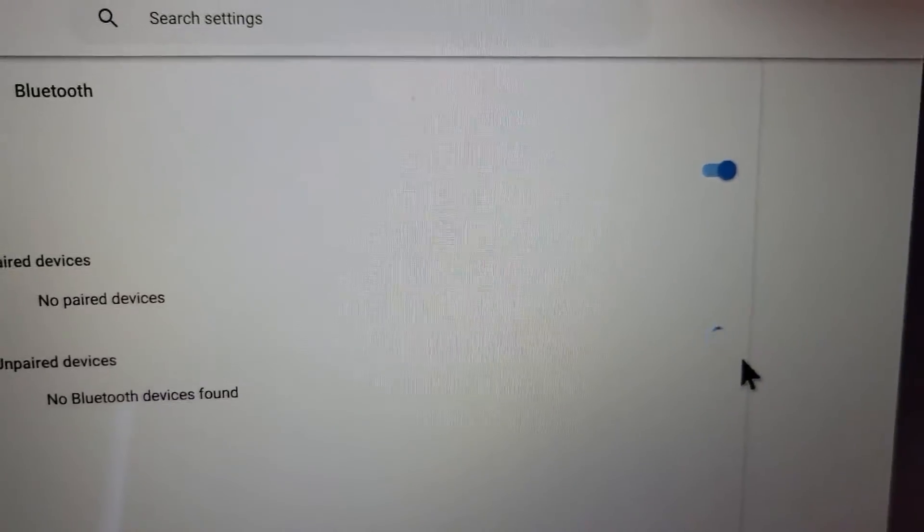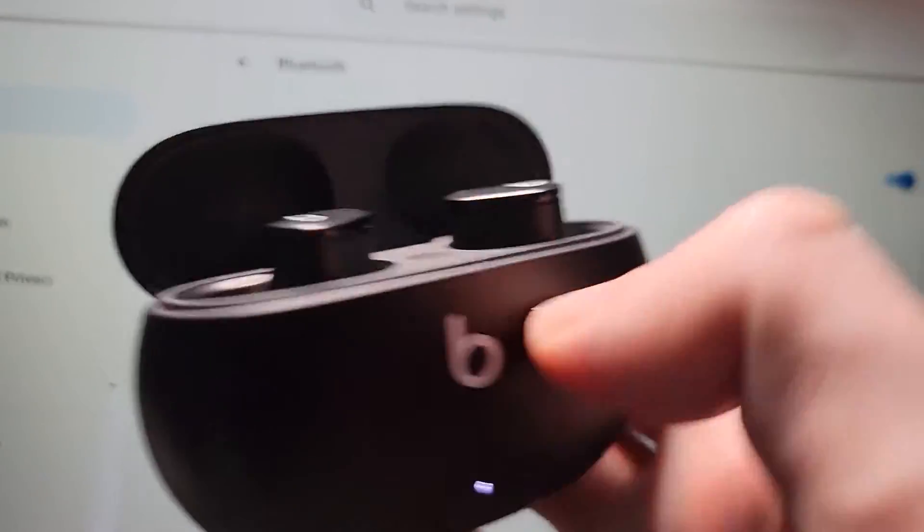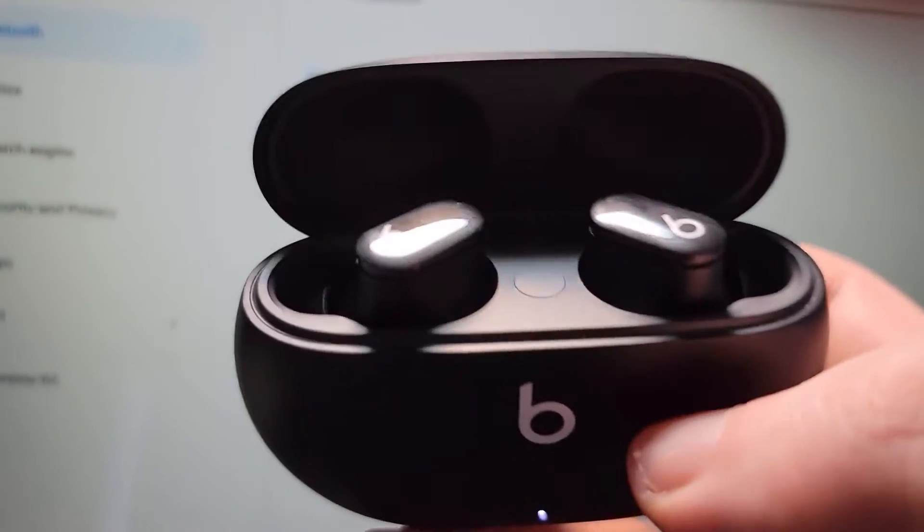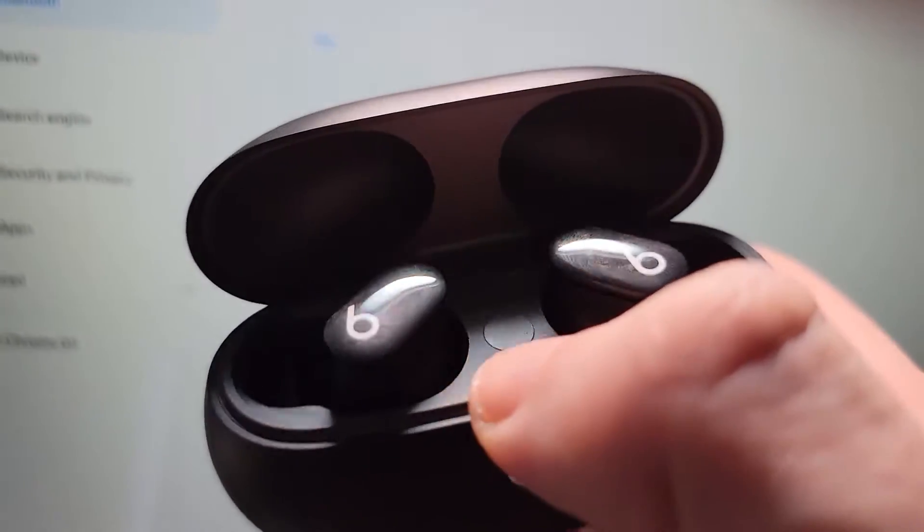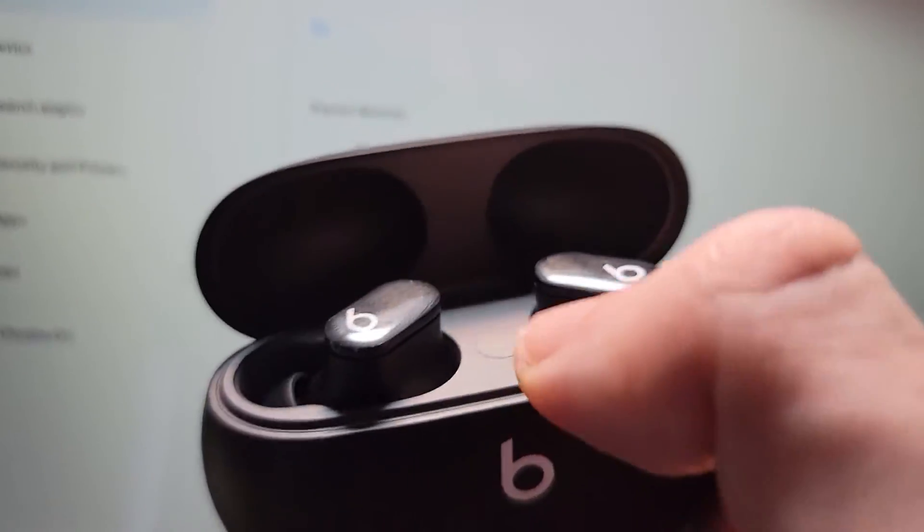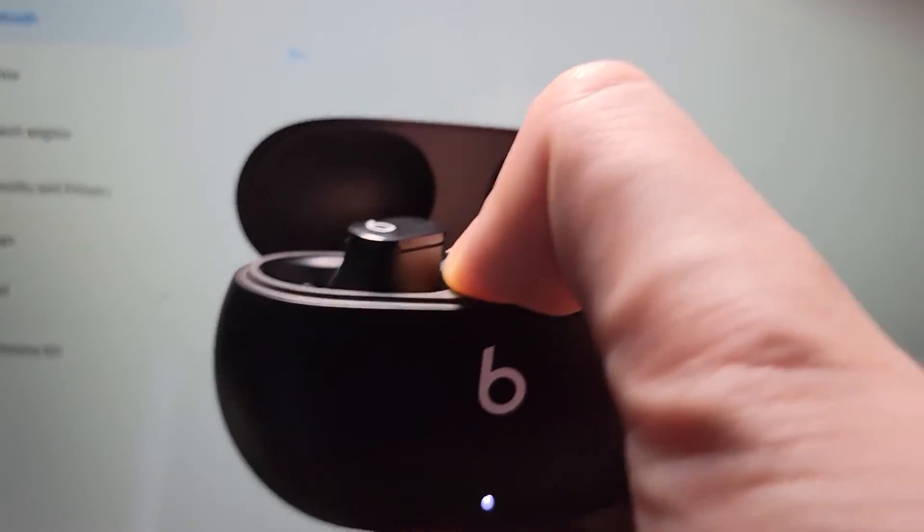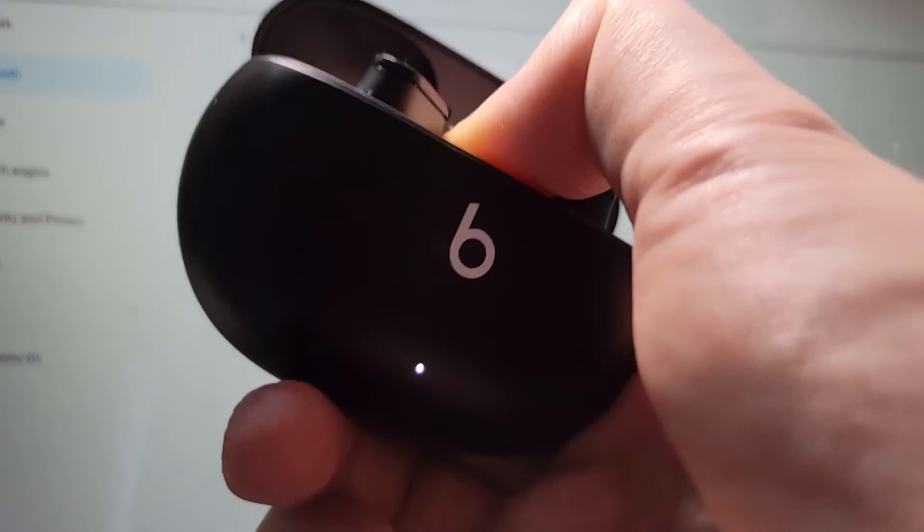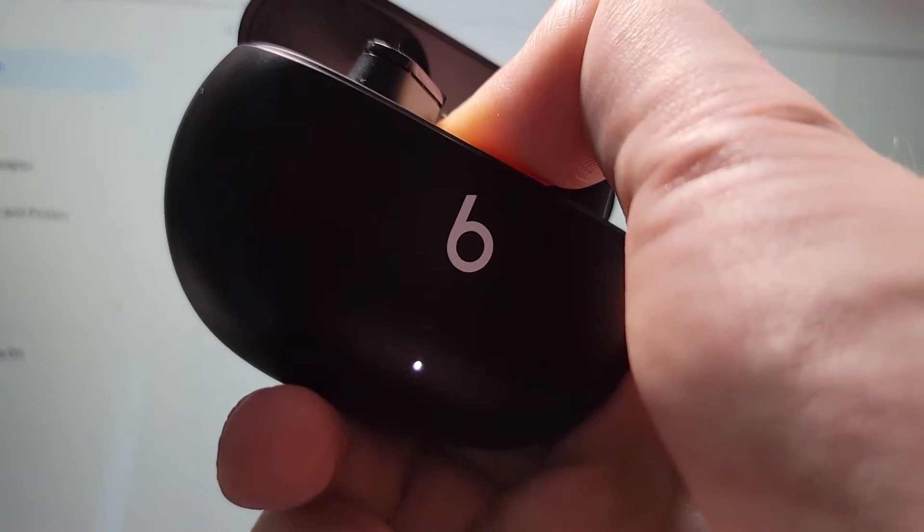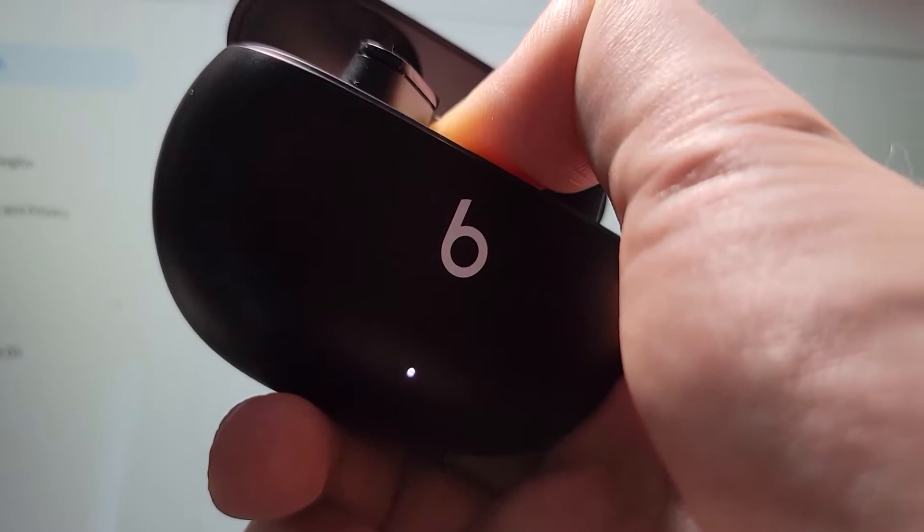All right, so for either menu just open up your case. And in between the buds there's a button. So just hold down on it until the light starts to blink.